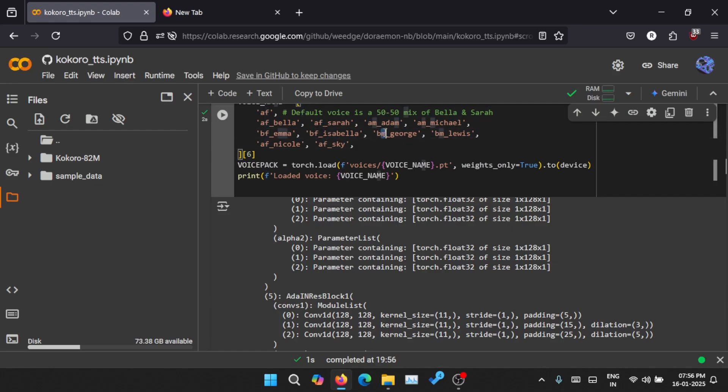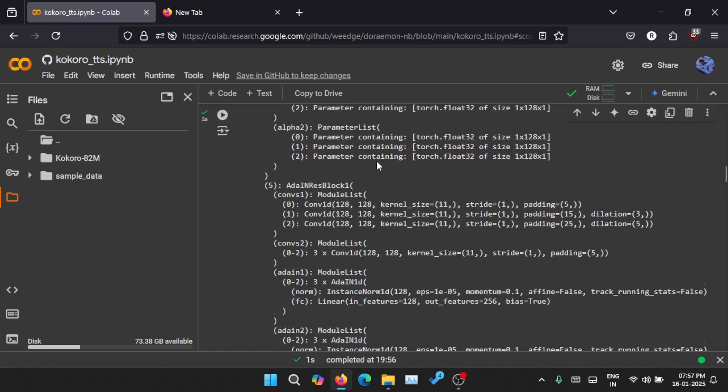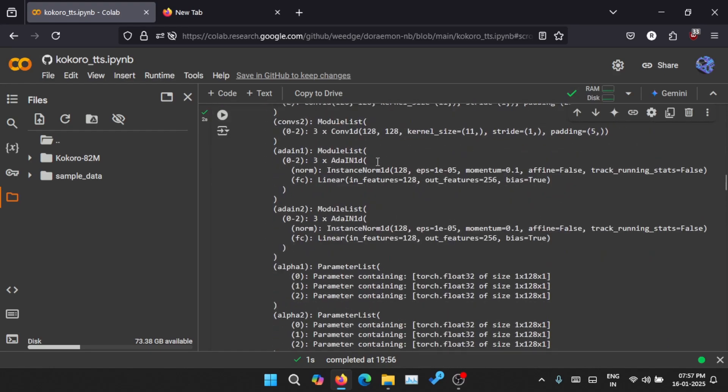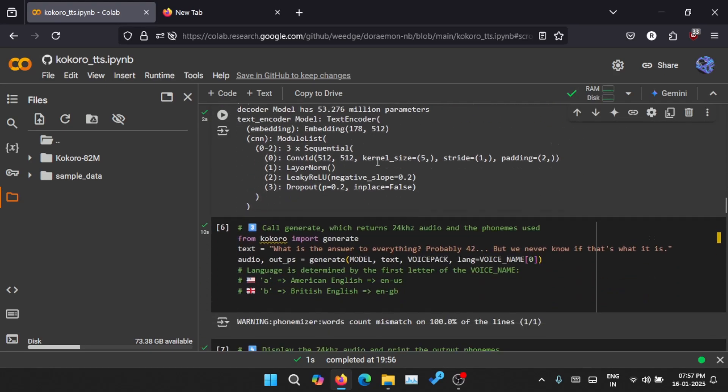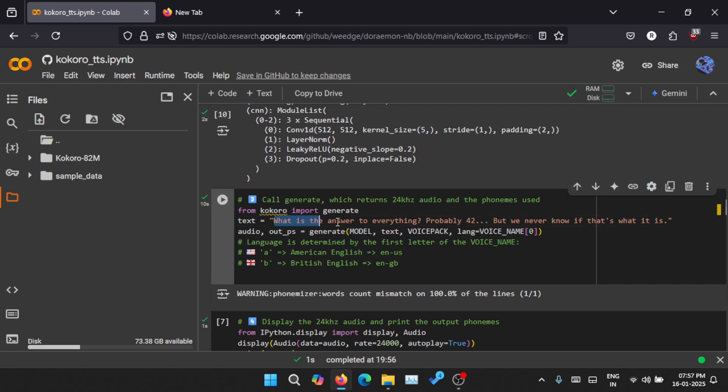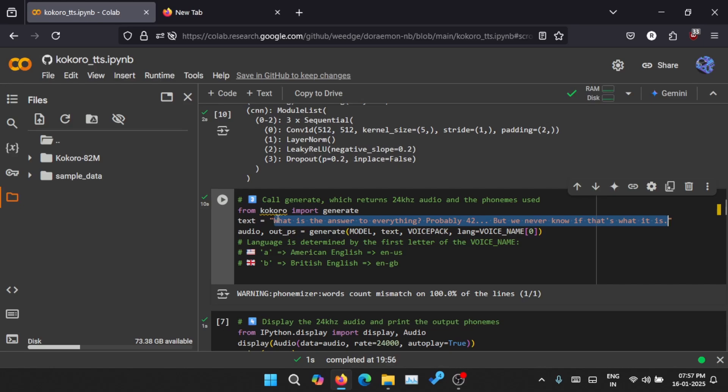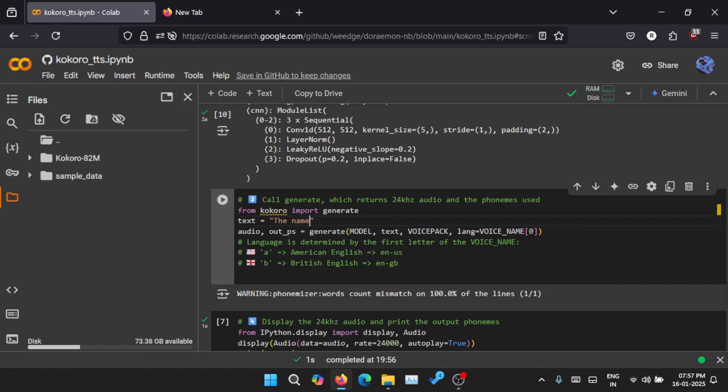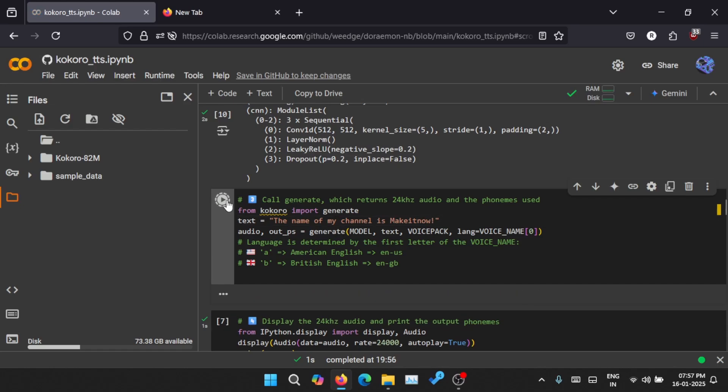'M' denotes male voice. You can just come down here, and here is the actual prompt or actual text that you will need to input. I just entered 'what is the answer to everything,' so let me change it. The name of my channel is Make It Now. Let me run this.